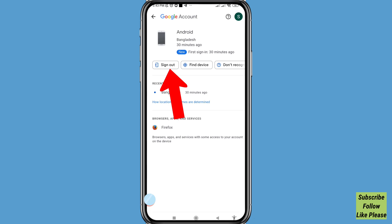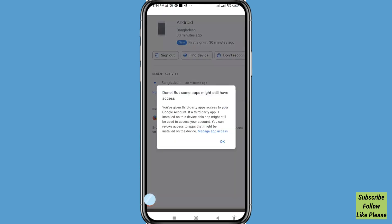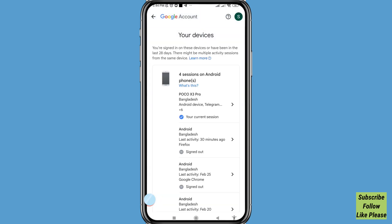Open the device and choose 'Sign out' — click on it. You'll see a prompt: 'Sign out on Android — this will remove access to your Google account from the device.' You'll see two options: Cancel or Sign out. Choose Sign out and click here. You can now see the Gmail account has been successfully signed out.